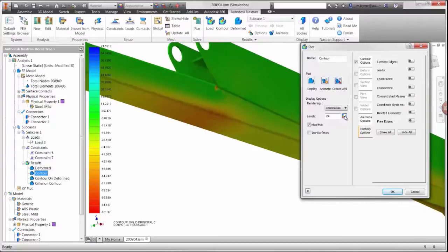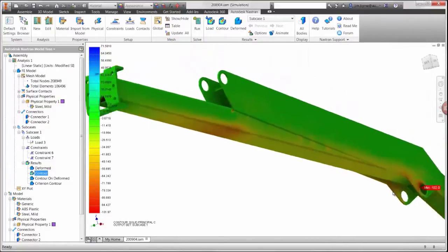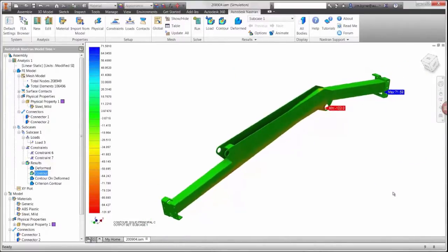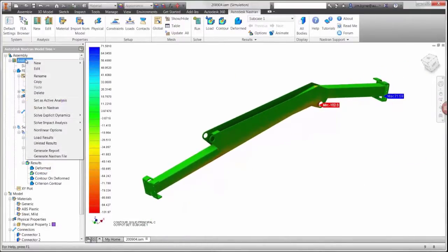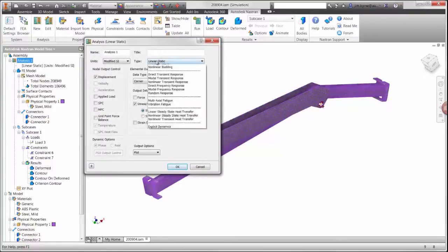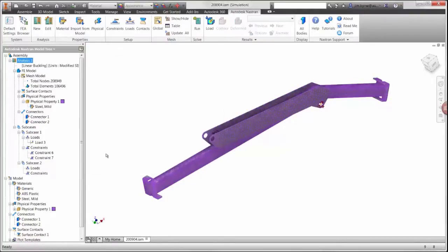To find out, we'll do a buckling analysis, which can be set up and run right here in Inventor. By changing the study, we're simply adding a subcase so we can view the stress and buckling results in the same analysis. The boundary conditions for the linear static study can simply be dragged to the new subcase.